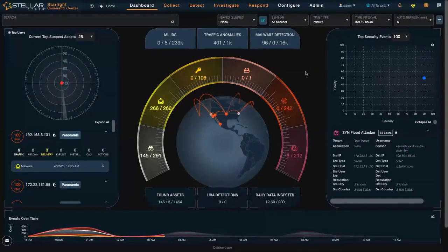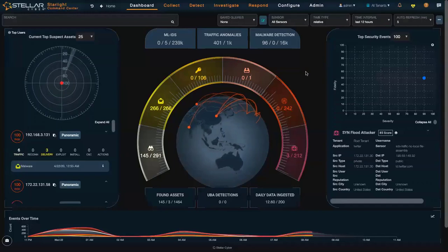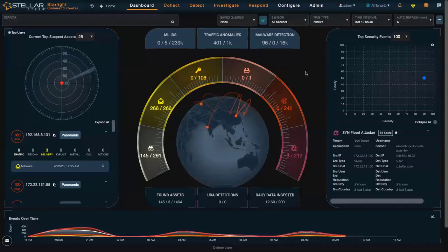Hi, I'm going to demo taking a firewall action on StellarCyber's OpenXDR system.